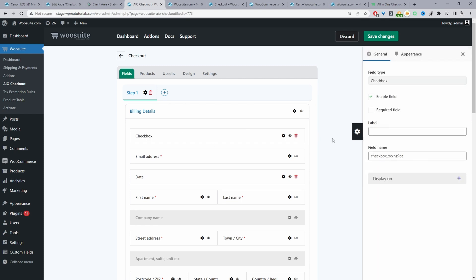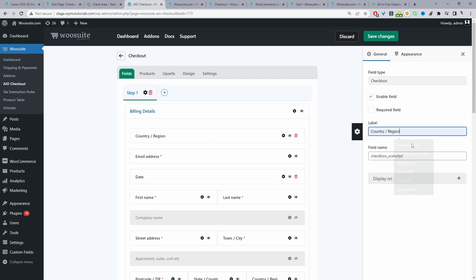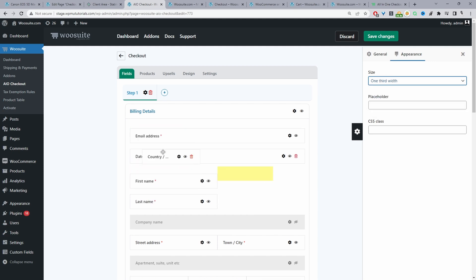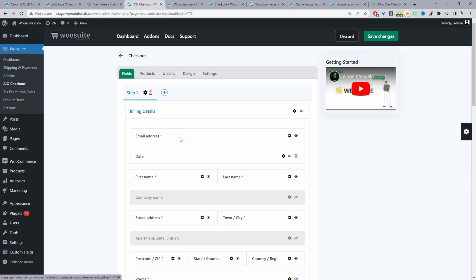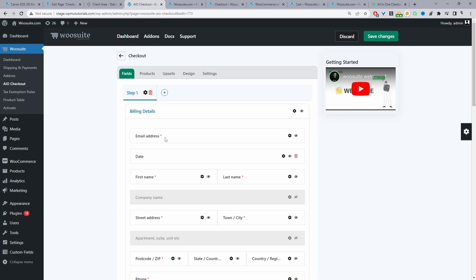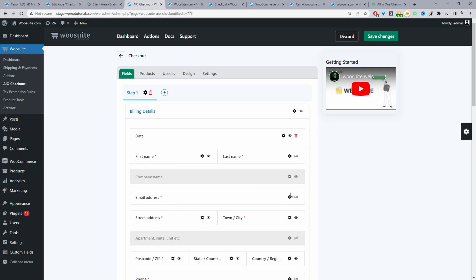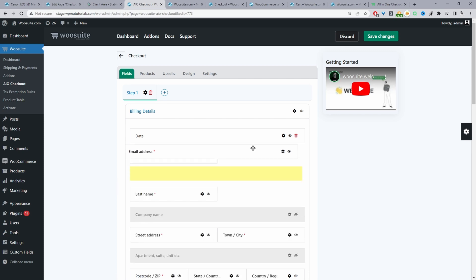We can add a custom message, choose whether it's required or not, and for appearance we can decide whether it displays full width, half, or a third, and we can rearrange fields. We can do the same for other fields — for example, let's say you didn't need the email field, you can click this icon to hide it on the front end. I'll re-enable that and delete this date field.